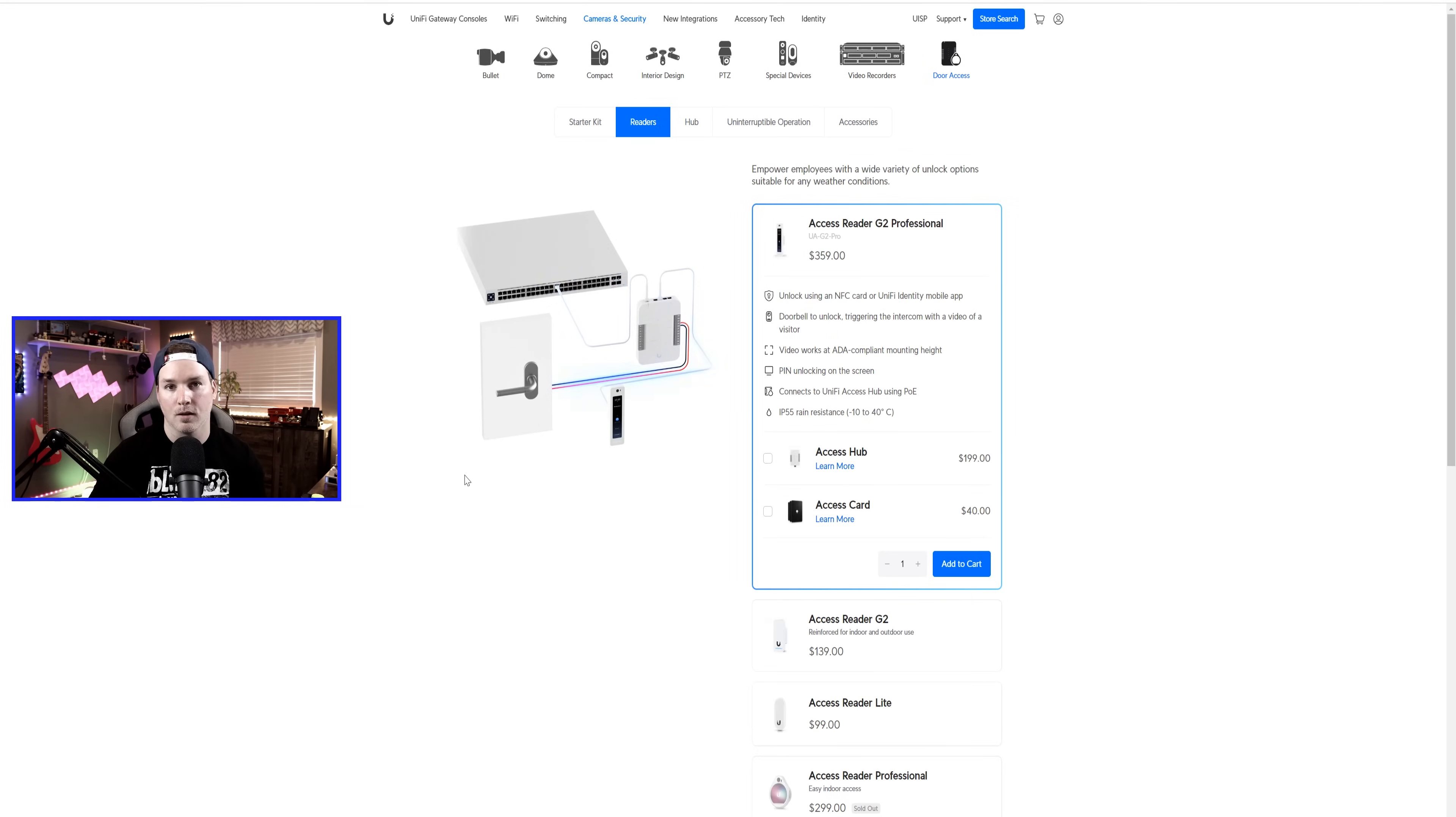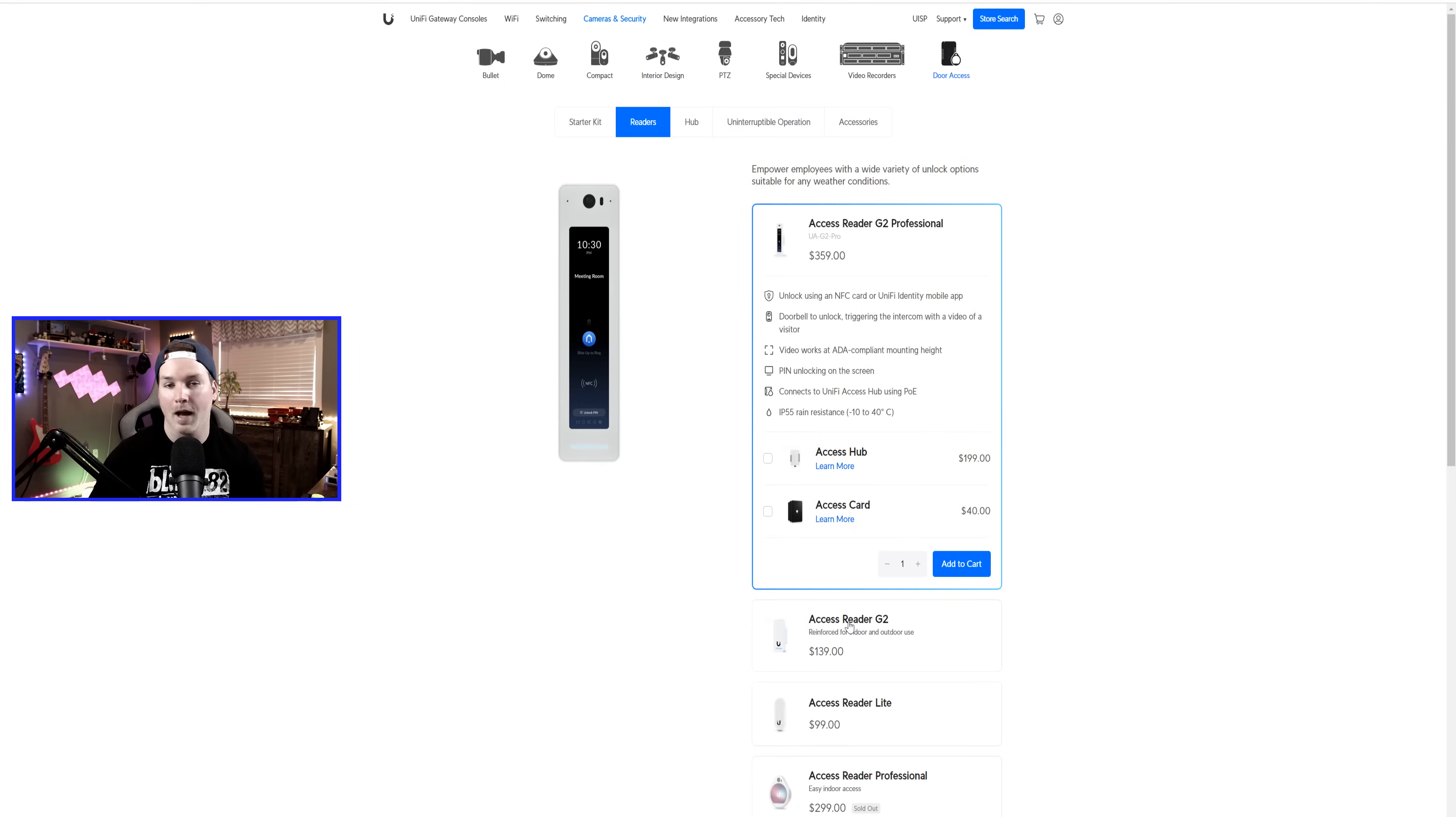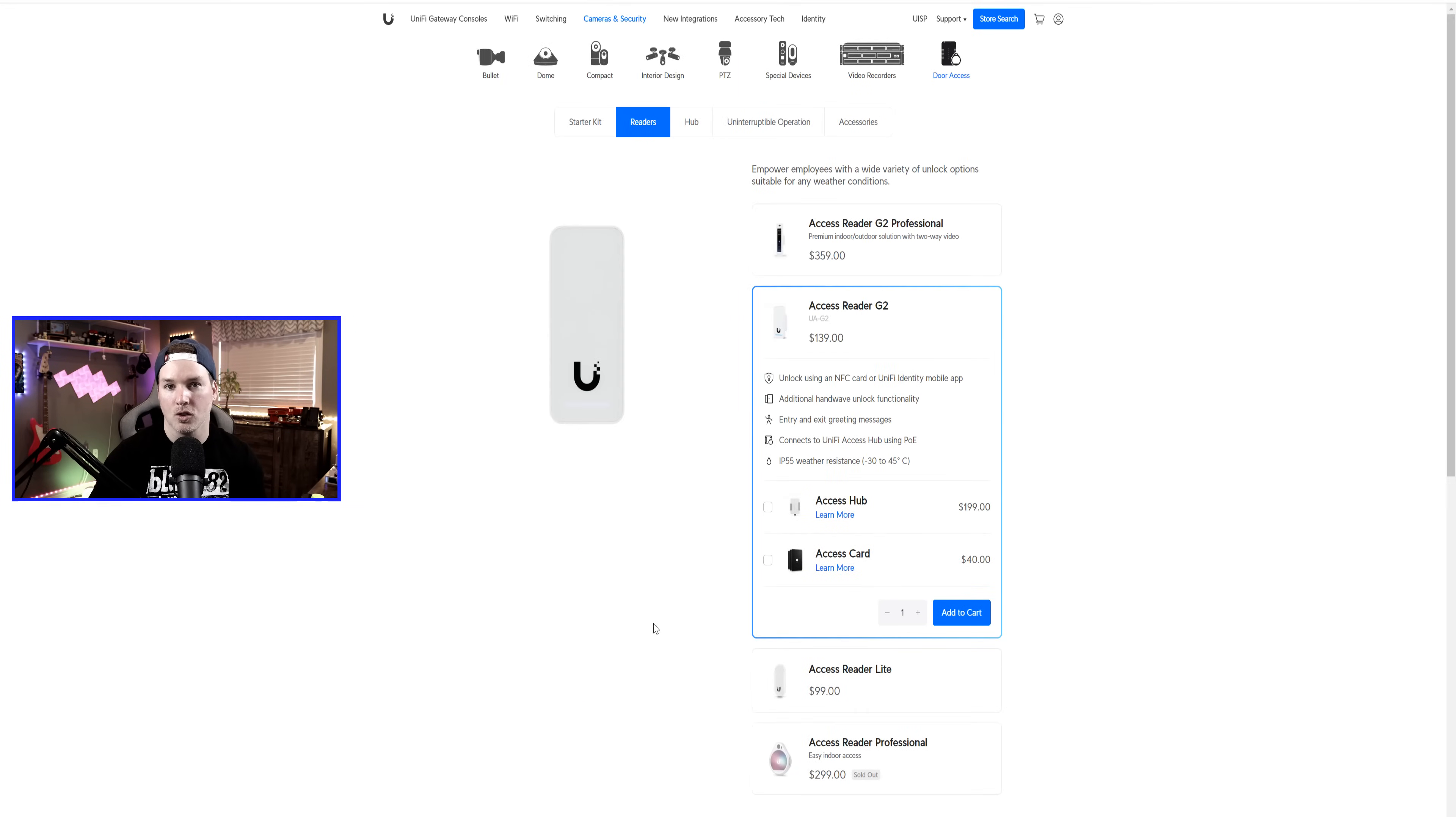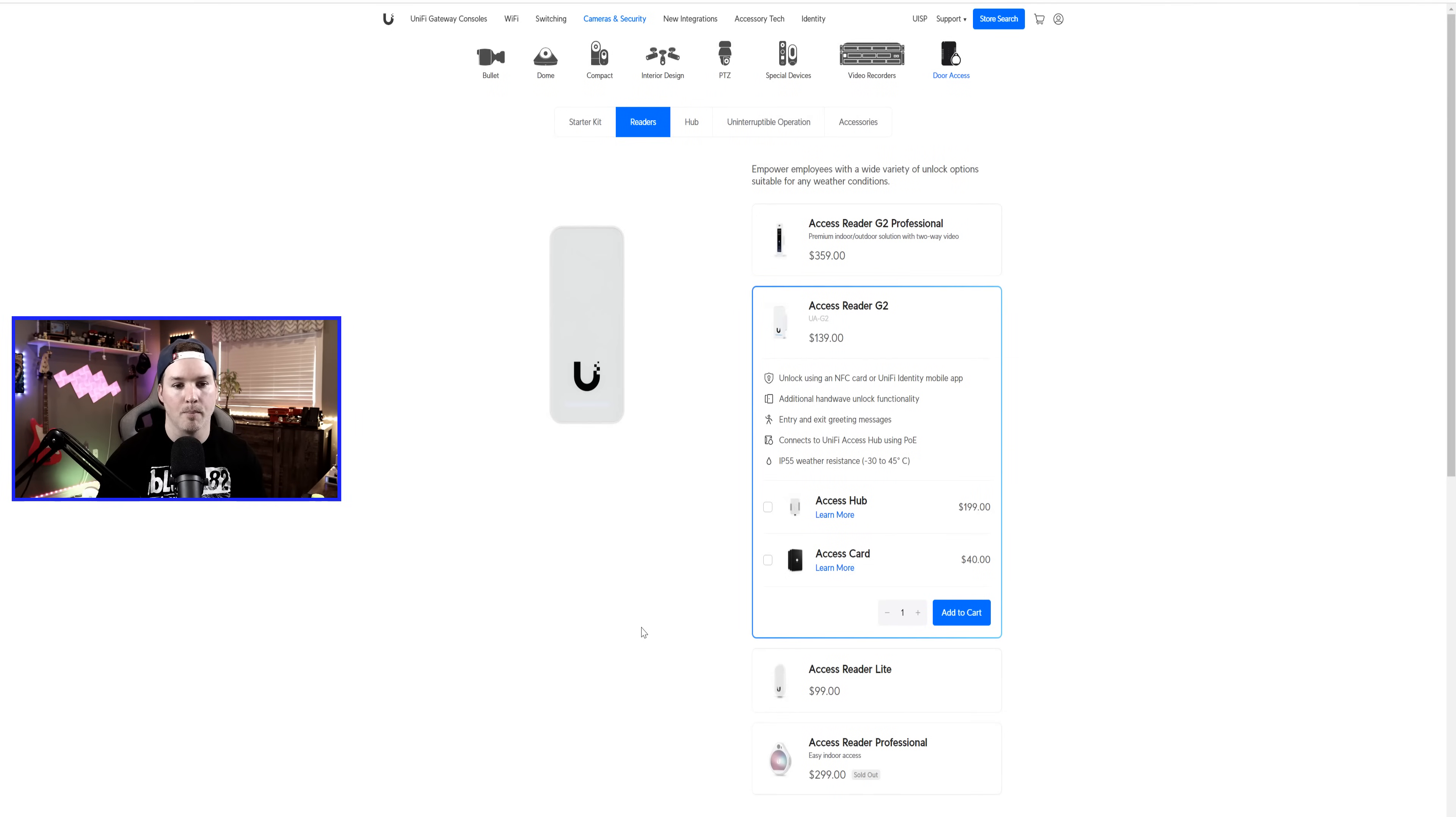This reader is the first one that shows up. The Axis Reader G2, which would be like their light reader, is also out of early access. I don't have one of those yet, but I will pick one up when I can. Now let's go see what comes in the box with the Axis Reader G2 Professional.